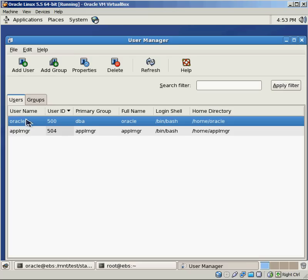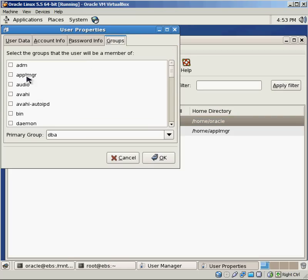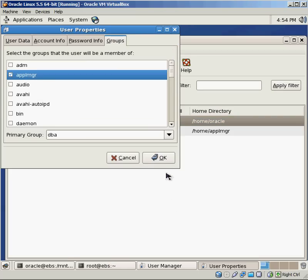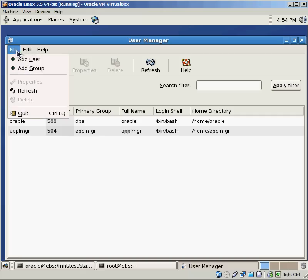I can say, you know what, for Oracle, not only do I want him to be part of that, I also want him to be part of the Apple manager group. So the DBA is still his primary group, but the Oracle user is now also part of the Apple manager group.